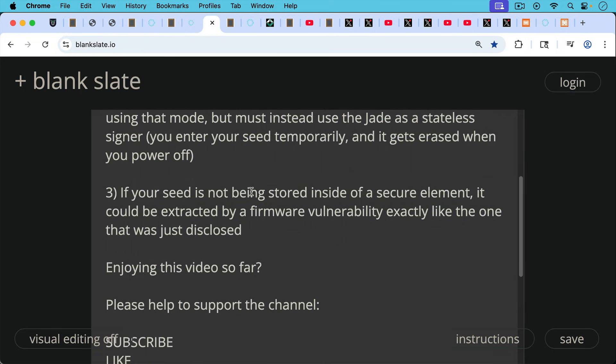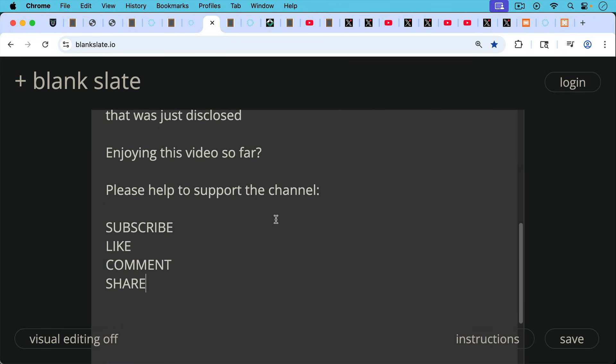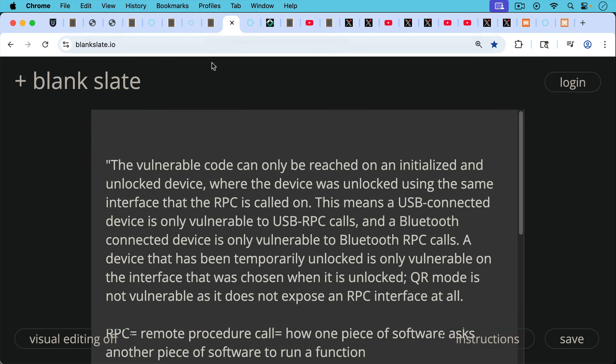If you're enjoying this video so far, I'd just pause really briefly here to ask you to help support the channel. Hit the subscribe button. That does really help. Leave a like, leave a comment, question, suggestion for a future video, and share this video with a friend or family member.